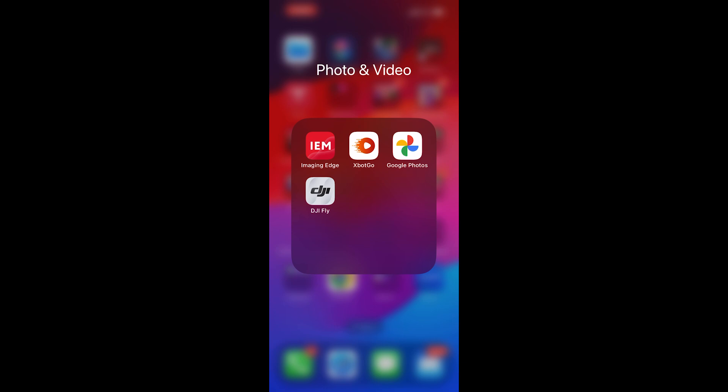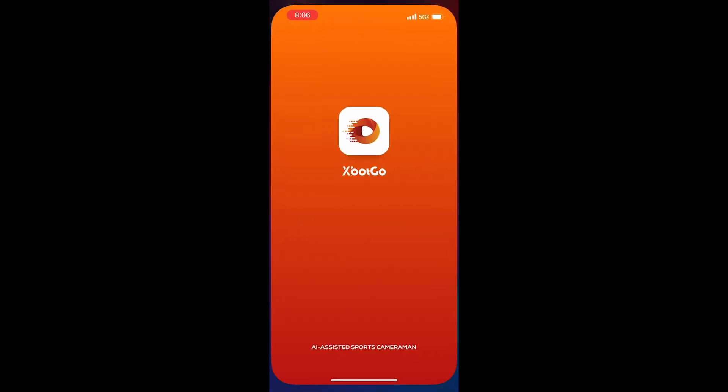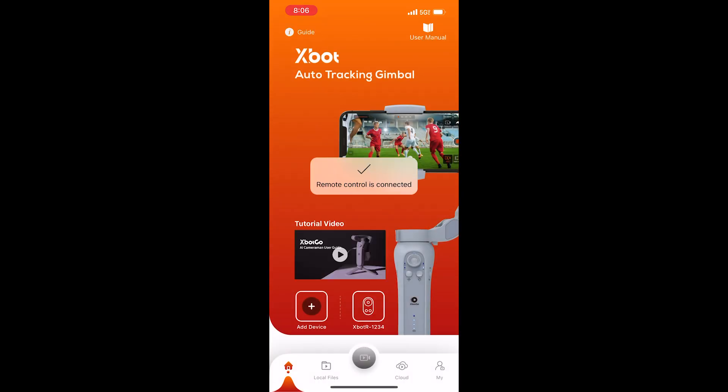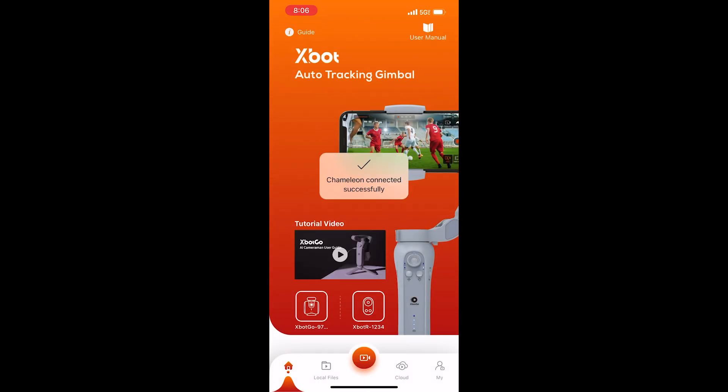This is how we stream from the XBot Go app to Game Changer. Open up the XBot Go app. Devices should automatically connect if they're already turned on.